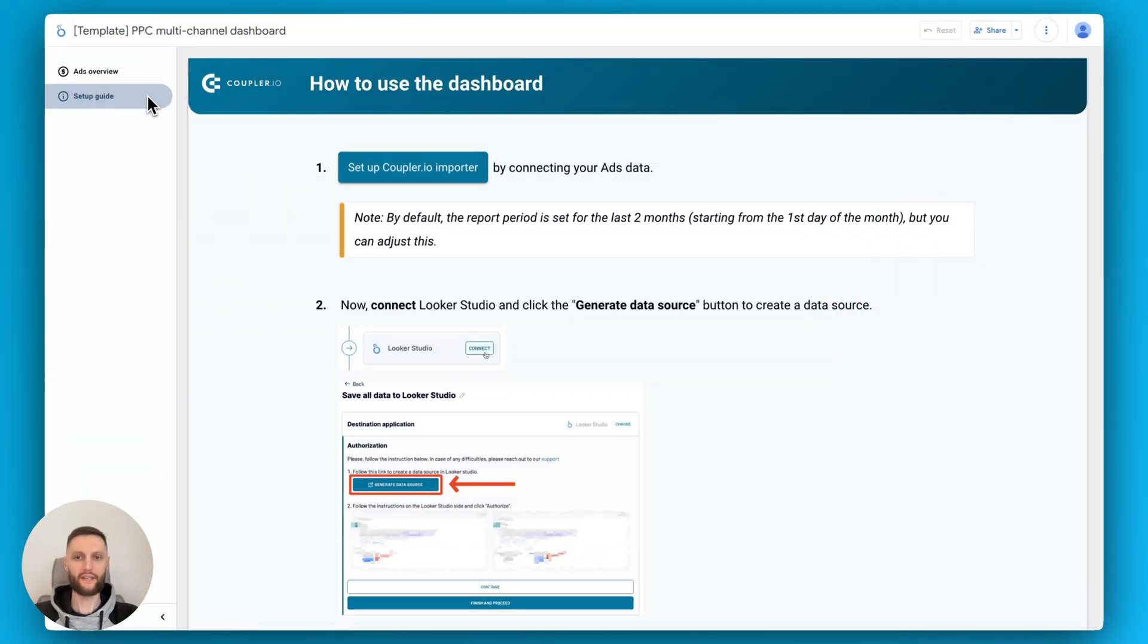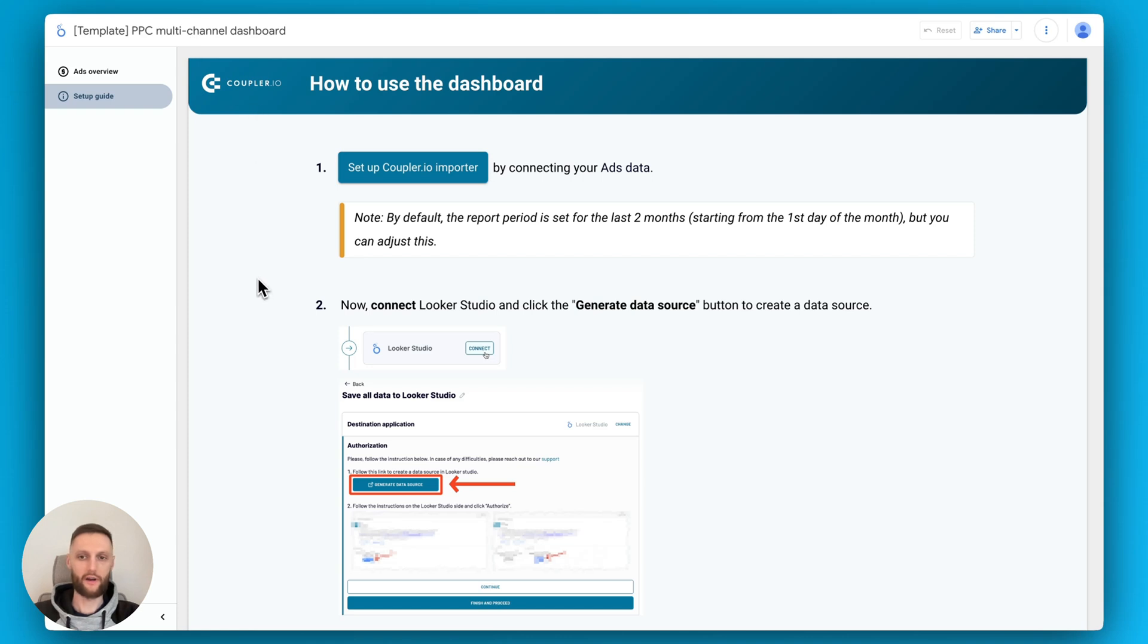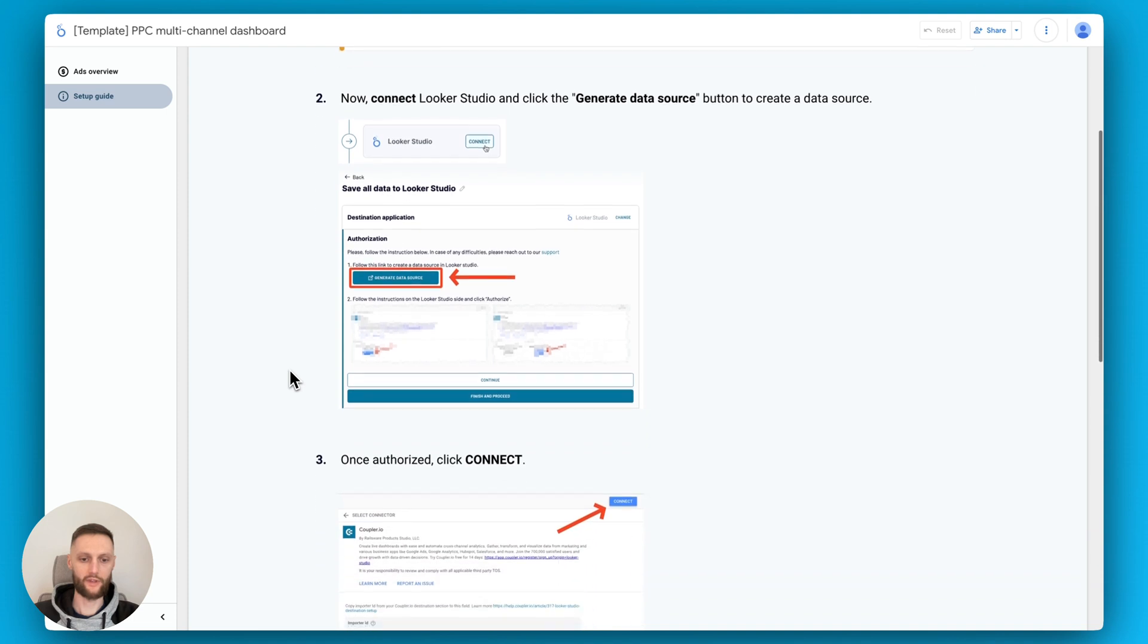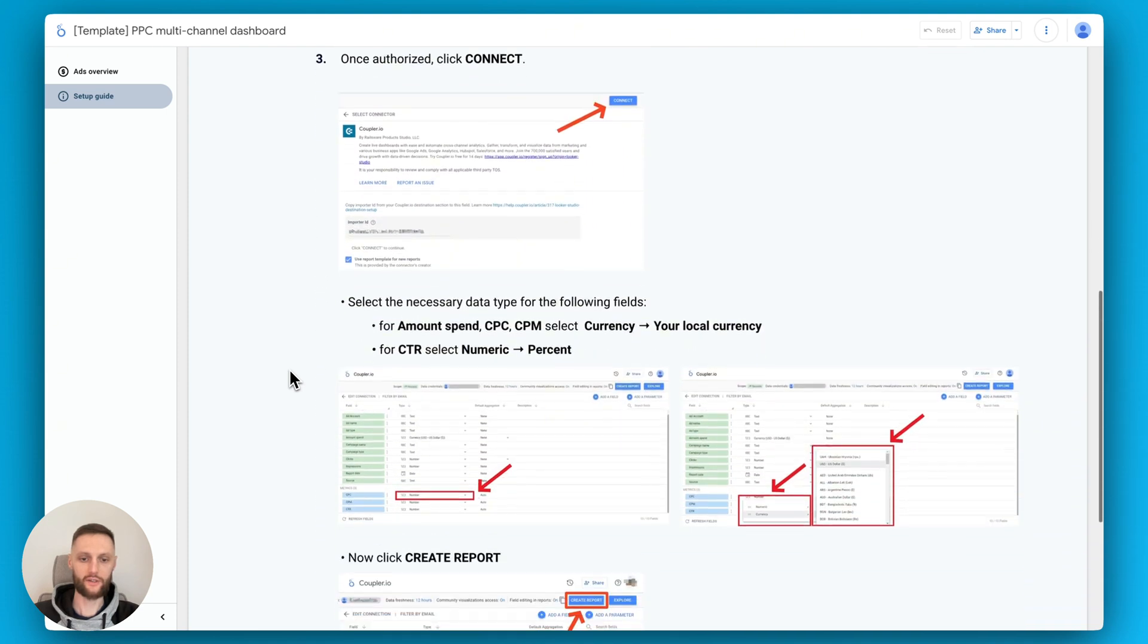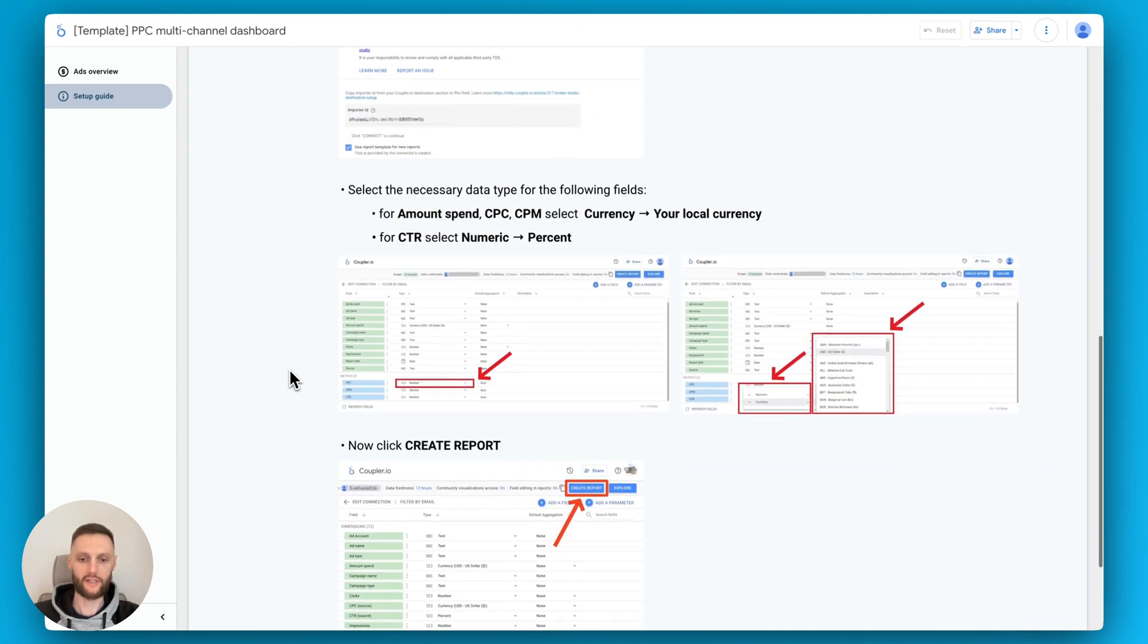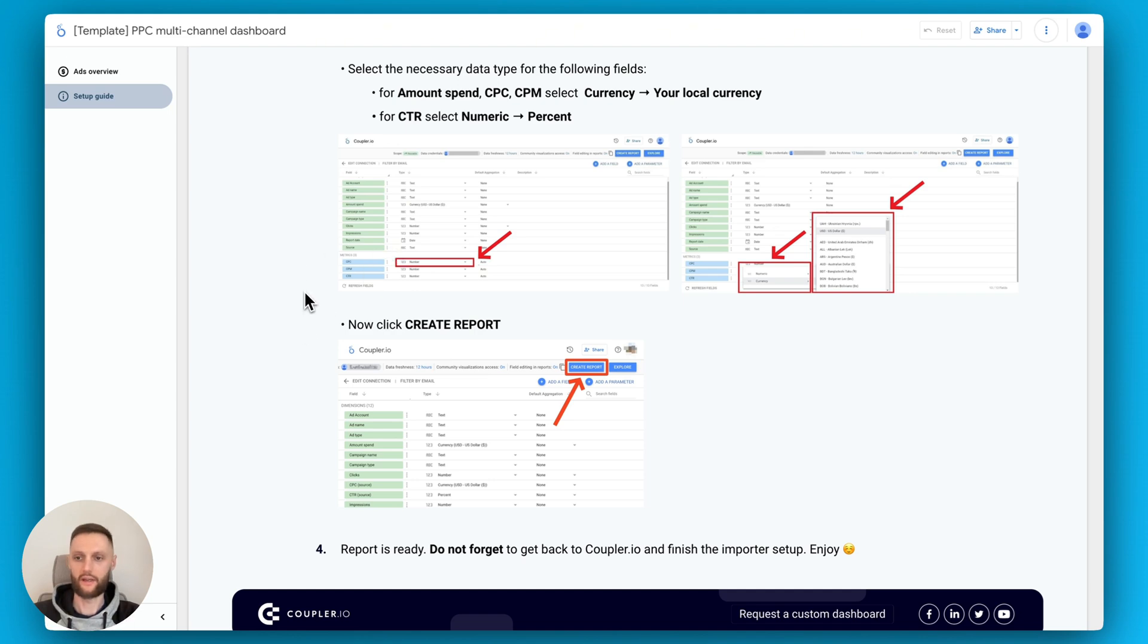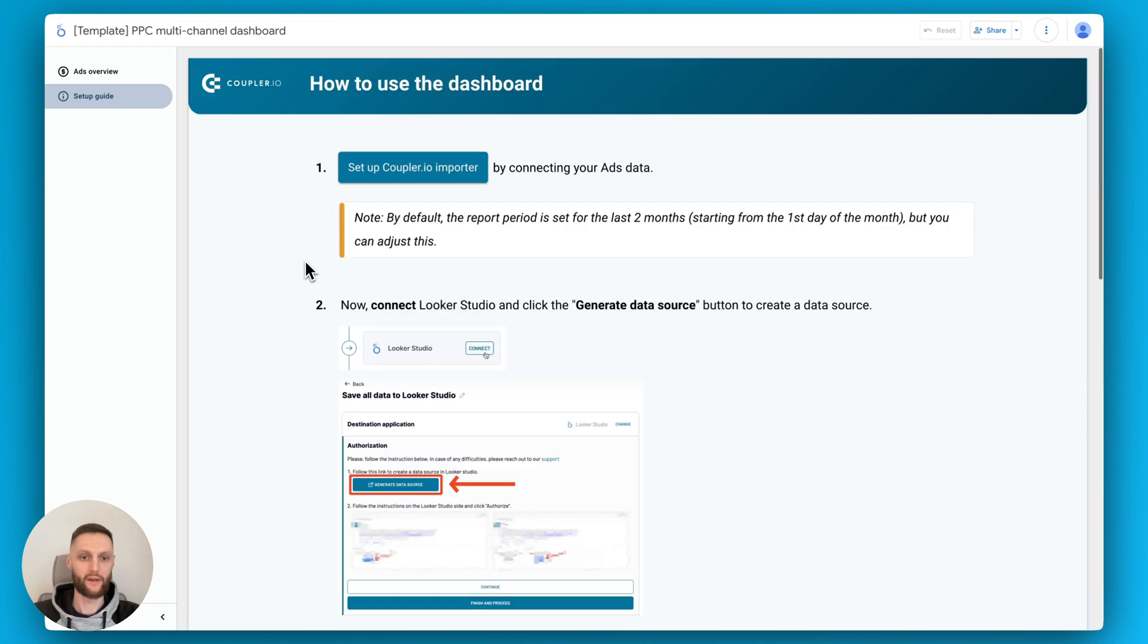Hi, welcome to the setup guide video. First things first, we'll be taking a look at how to set up a Looker Studio template based on the PPC multi-channel example. But if you've found yourself in a different template, make sure to scroll through the setup guide sections to understand what additional things you might need to do, such as change certain metric types once you set up the data source. Without wasting any time, let's get started and click on Setup Coupler.io.